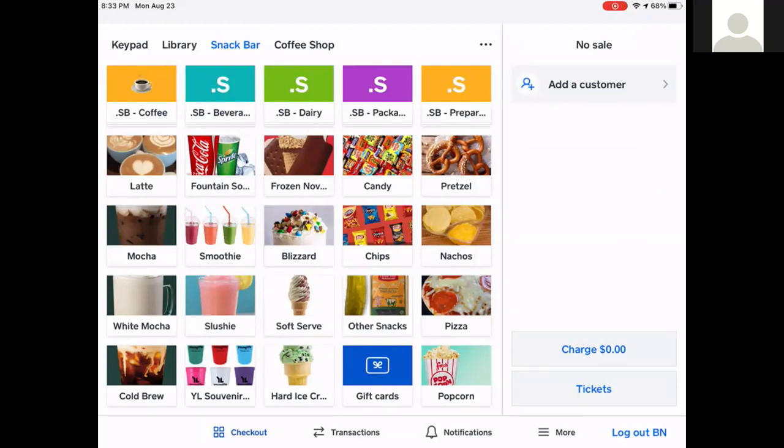Now you're looking at our snack bar menu. The menu screen is set up however you like. I have it set up with the categories at the top, and then each column below shows frequently used items in each of those categories. I also added gift cards, as that's something you'll do a lot in the snack bar and coffee shop.